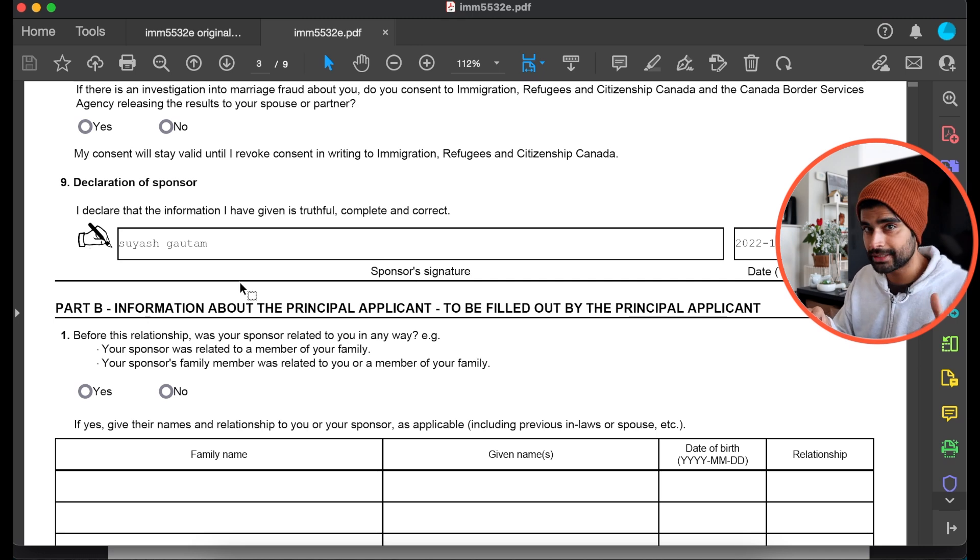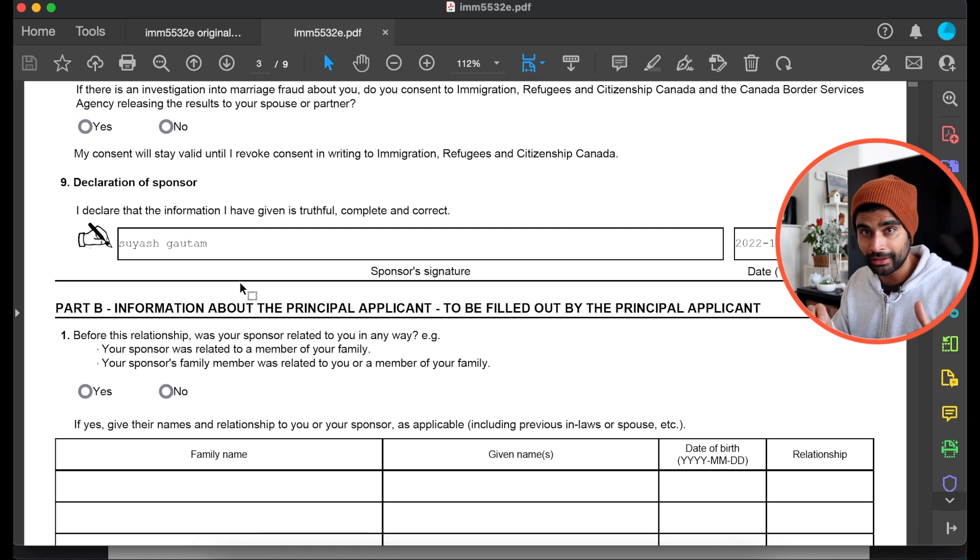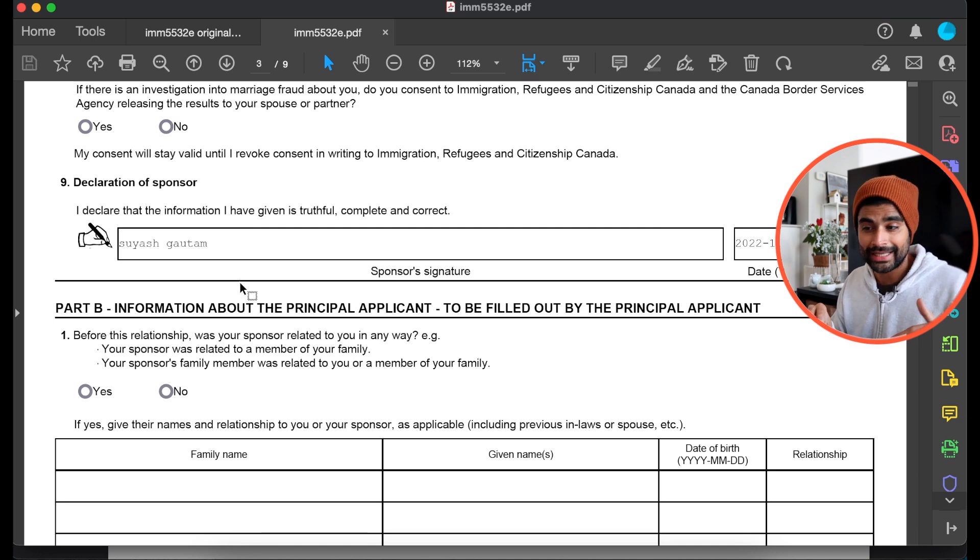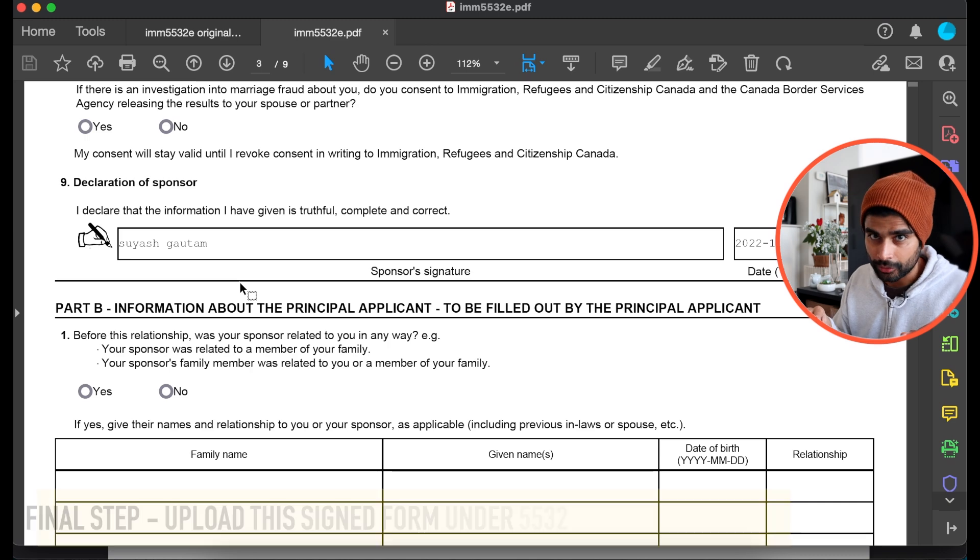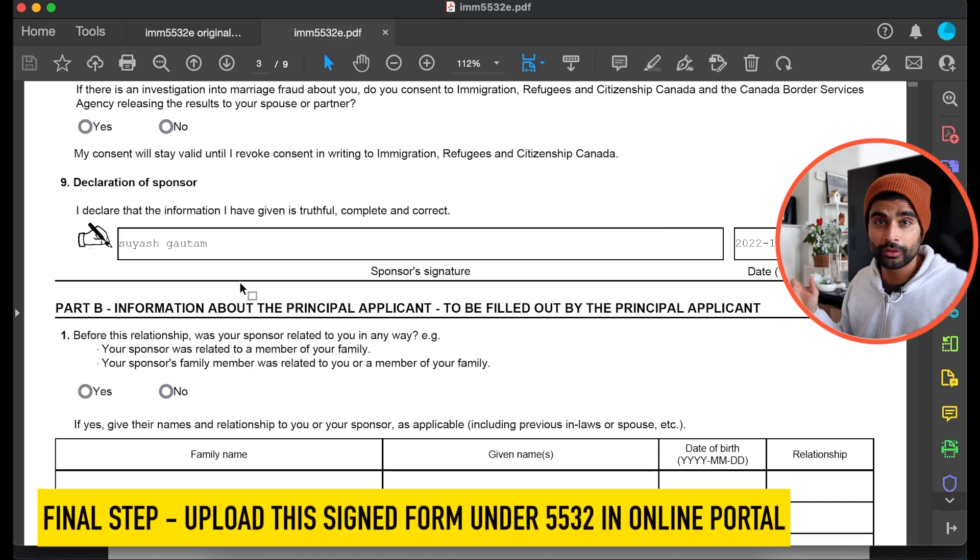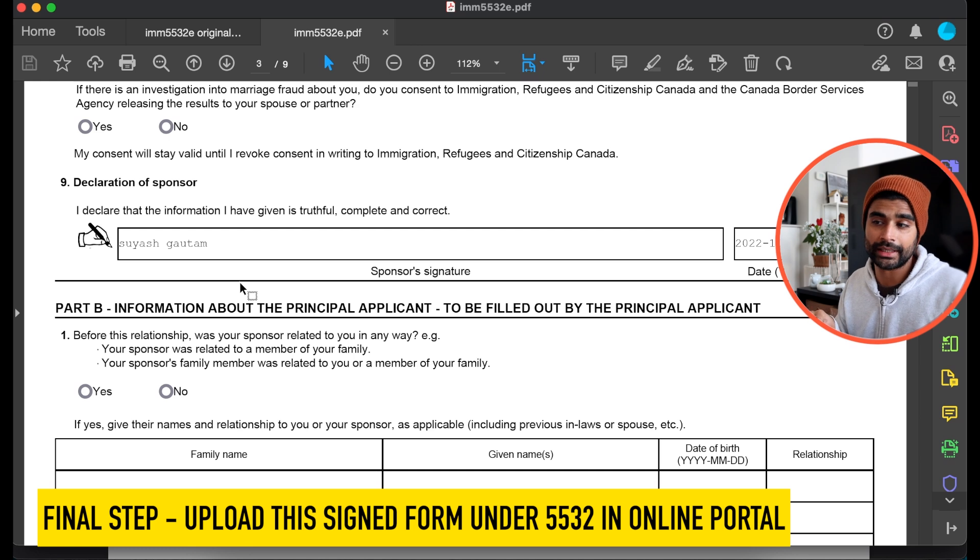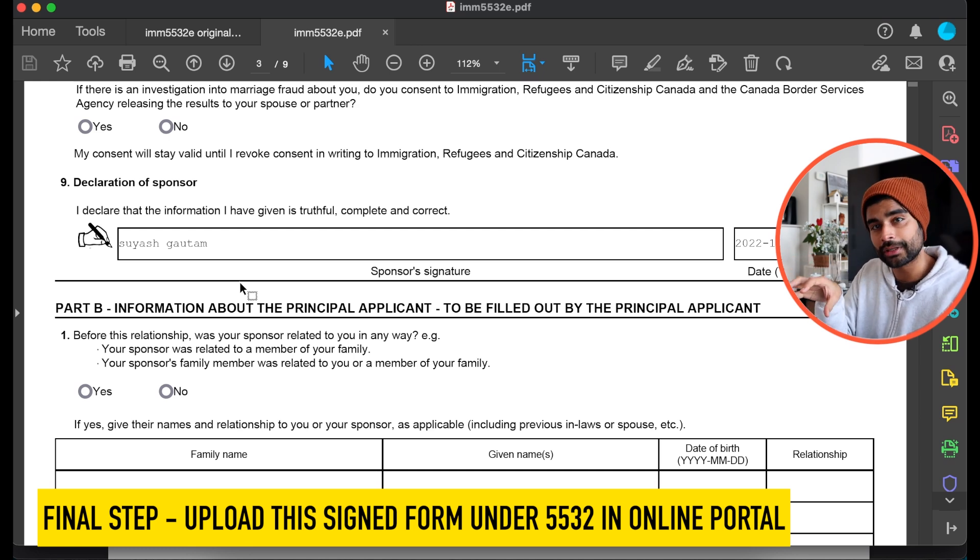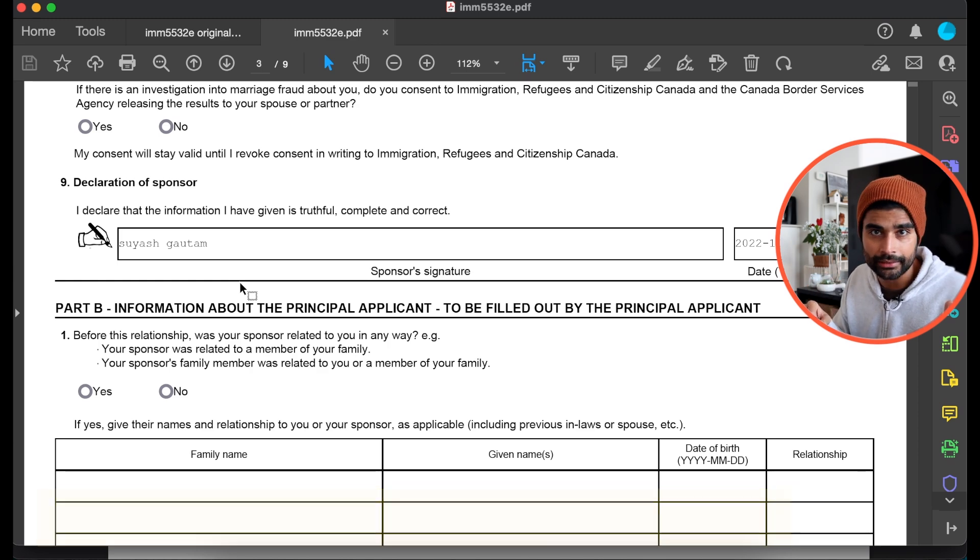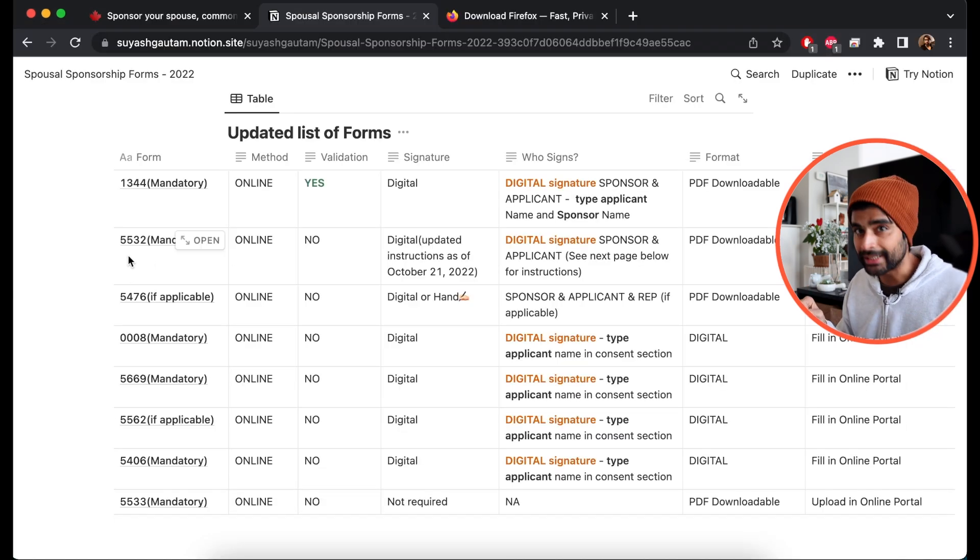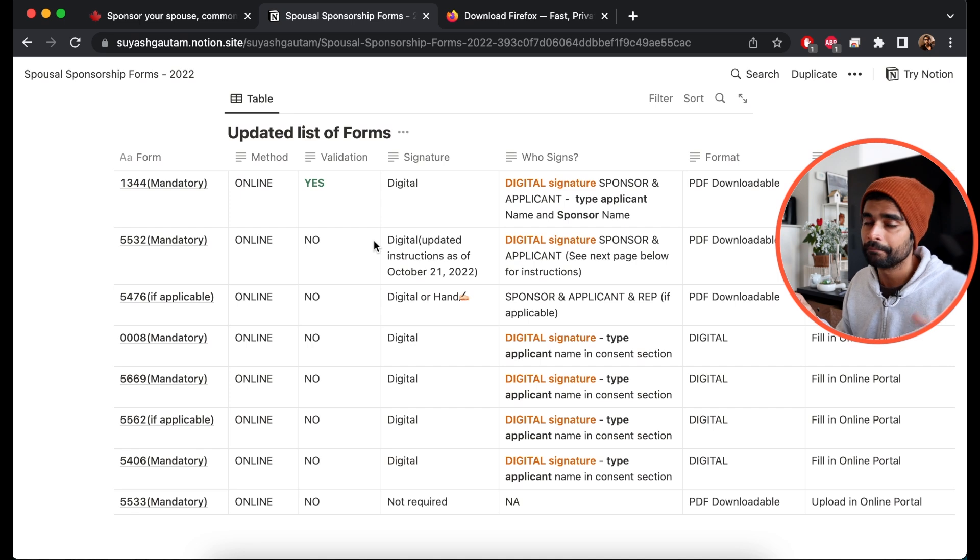And by the way, even Windows users can use this technique. Simply download your Mozilla Firefox browser and fill the form inside the browser. It's going to allow you to digitally sign it. So that's how you can digitally sign the 5532 for now. Obviously, down the line, this can get further updated. And it might become as easy to digitally sign 5532 as it is for these forms 1344 and 5476. But until those updates happen, these are some of the techniques that you can use to digitally sign it.